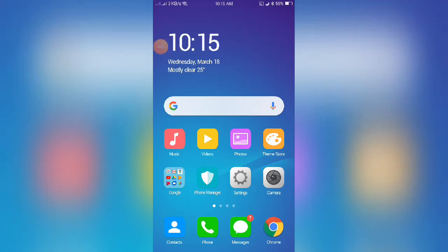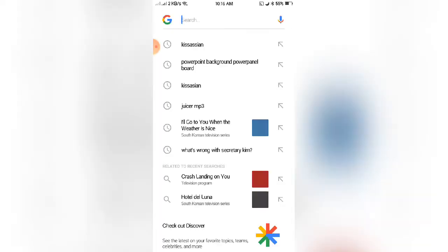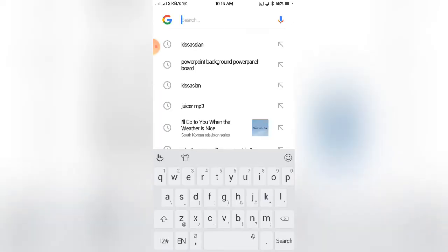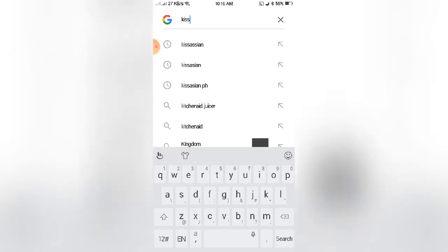Hello everyone, this is how to download movies using Google Apps. Let's go to Google and search Kiss Ishan.